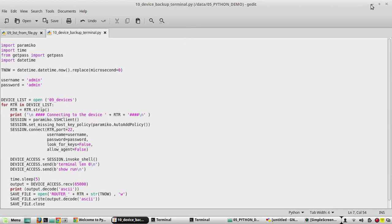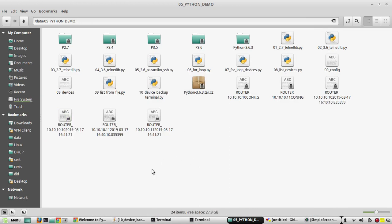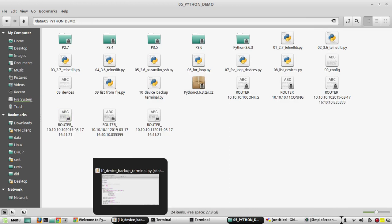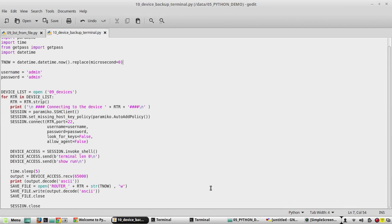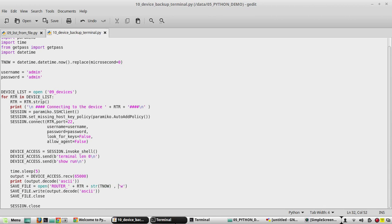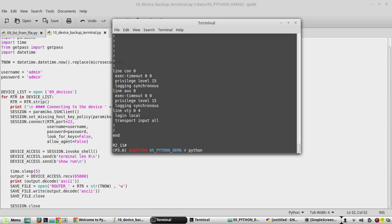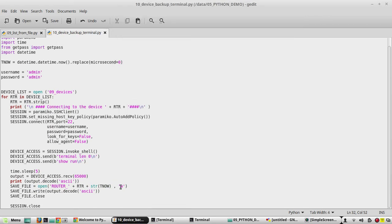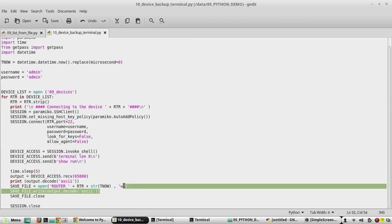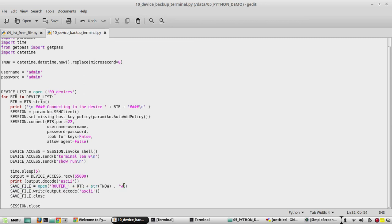Since we are adding a timestamp, each backup will have a unique file name. We are going to remove the timestamp to demonstrate how the 'w' and 'a' modes in the open function work. With 'w', you've seen it writes to a file and will keep overwriting the same file each time. With 'a', it will append to the same file.